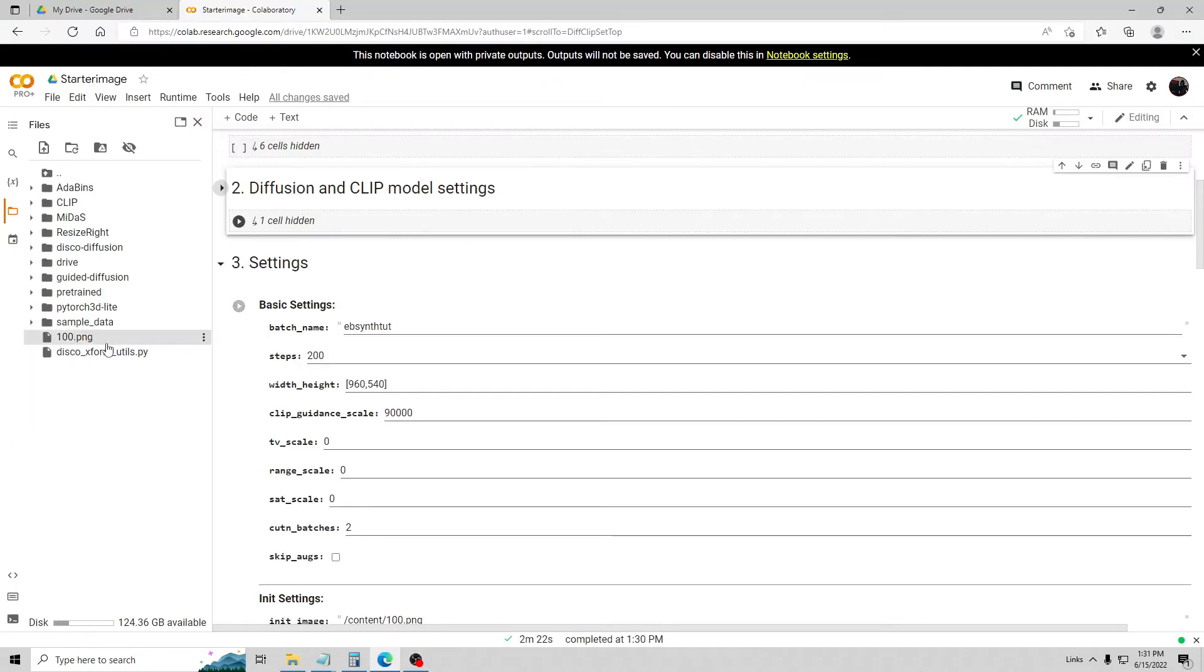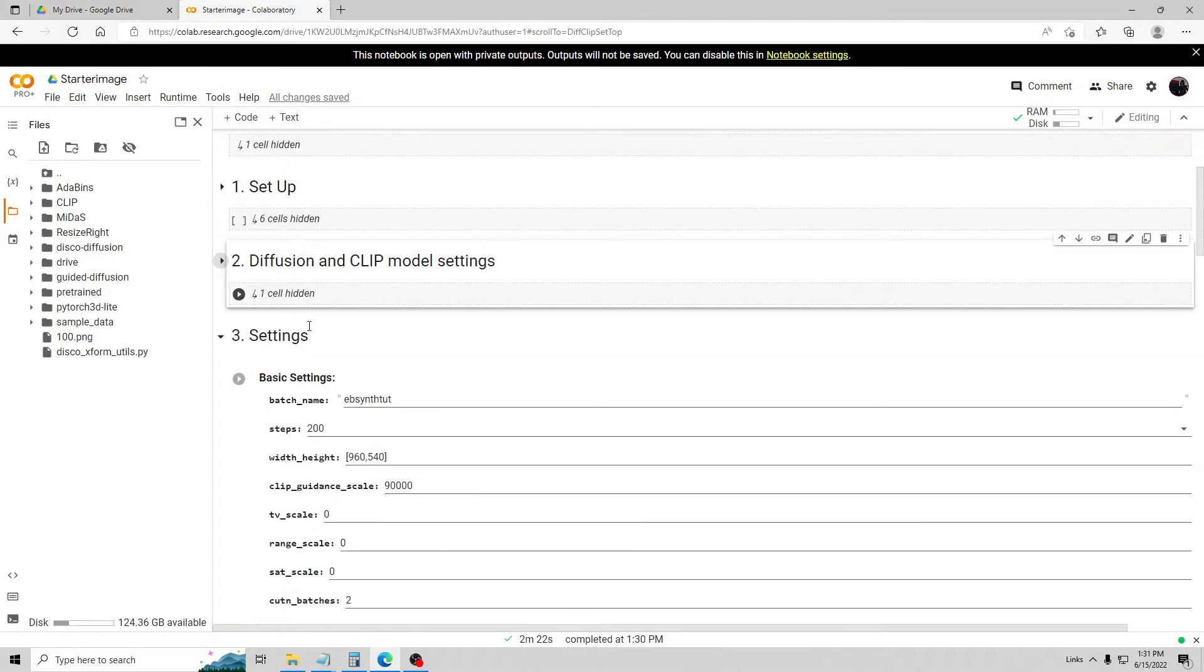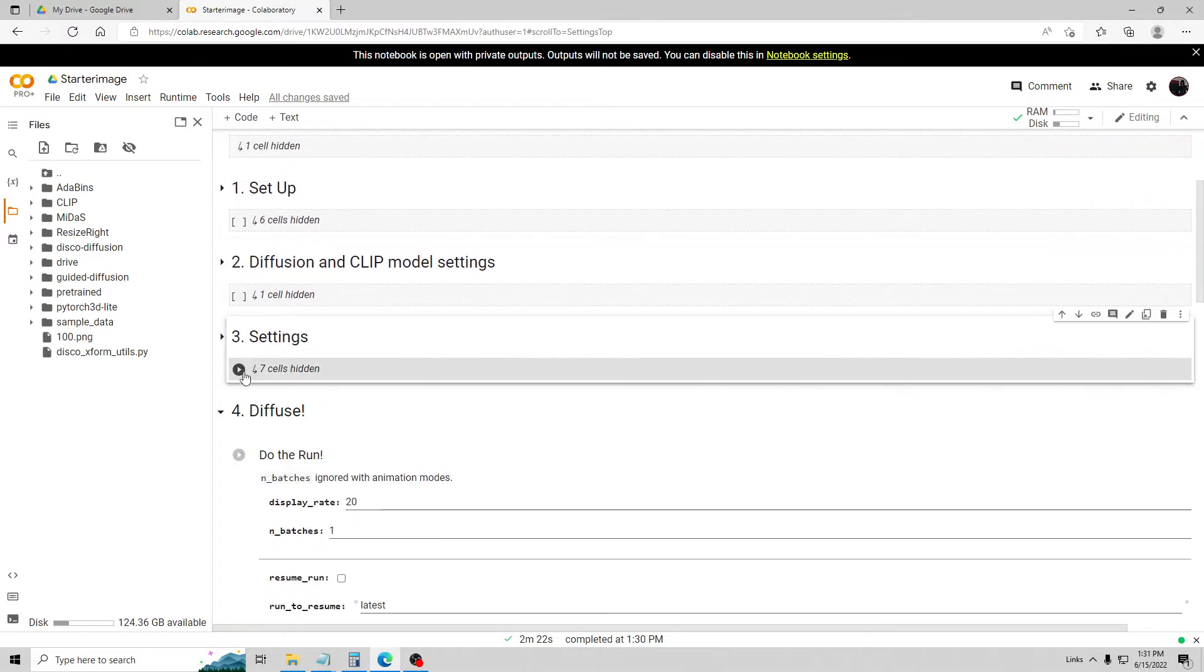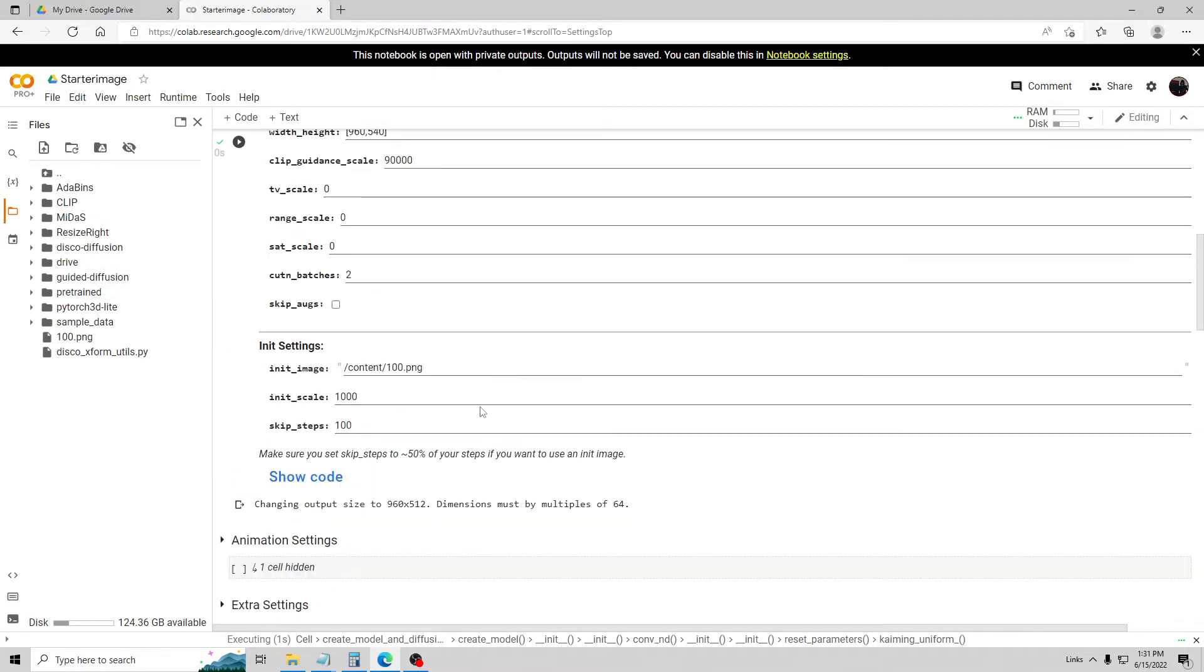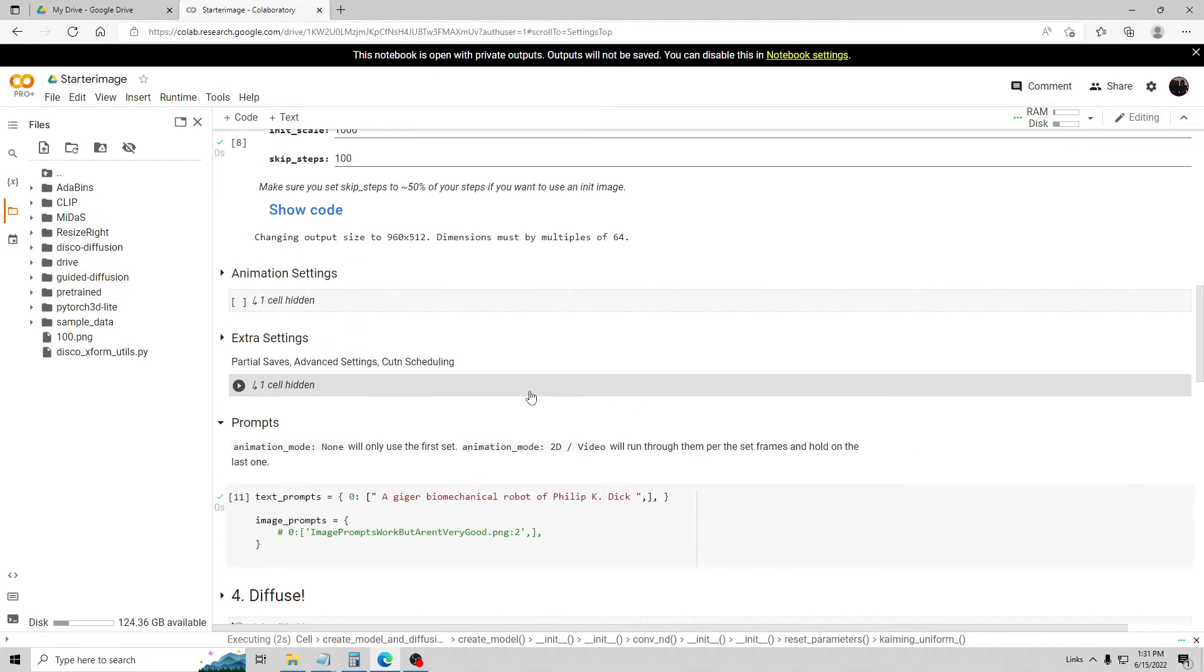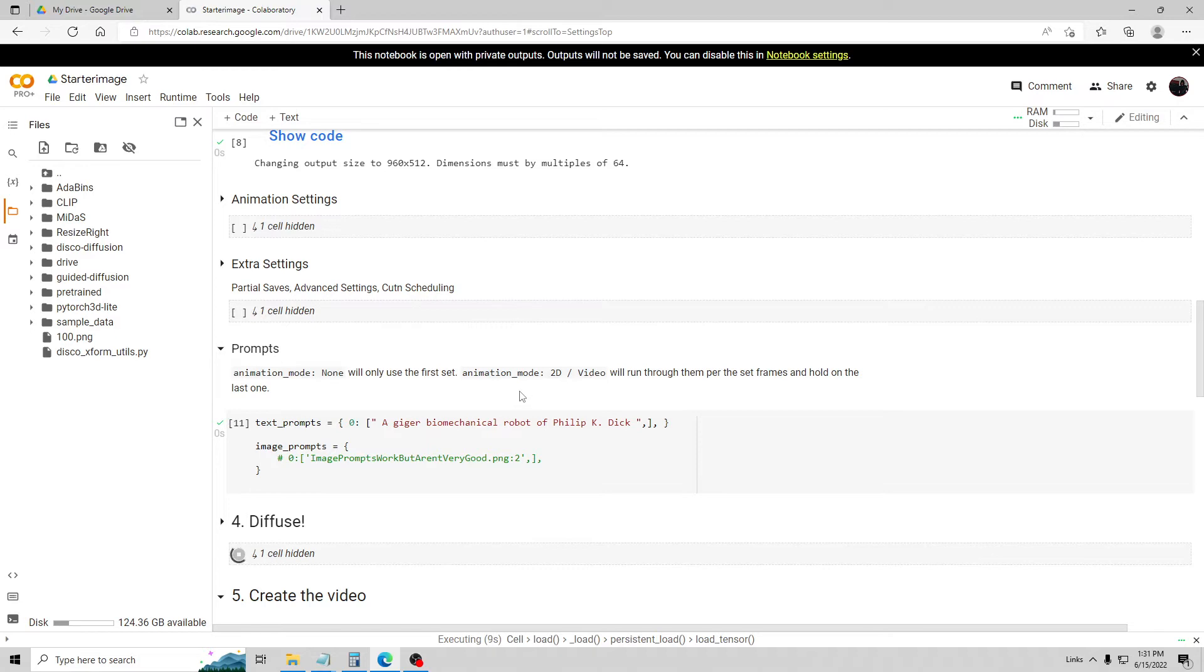And I have my image here, number 100, and I pasted it in there. And I am now going to start the run to modify that image. And my prompt here for this one is a Geiger biomechanical robot of Philip K. Dick. I thought that would be appropriate given the subject matter of the video.